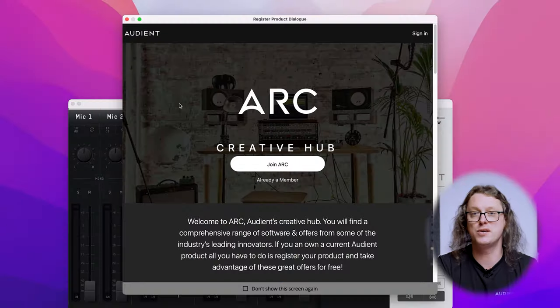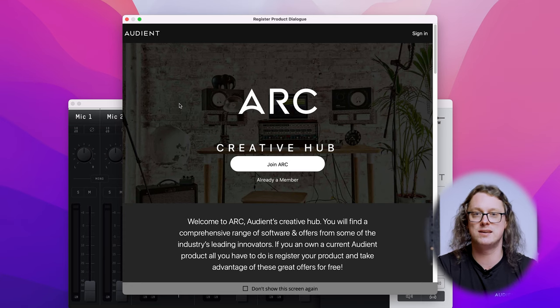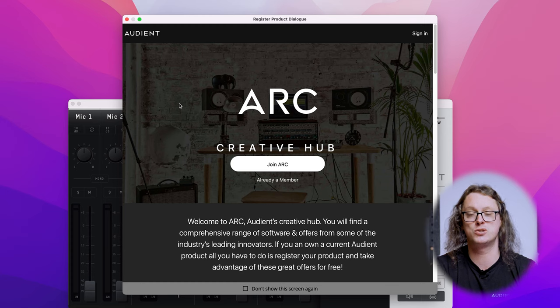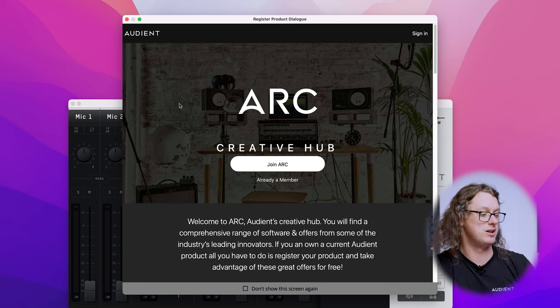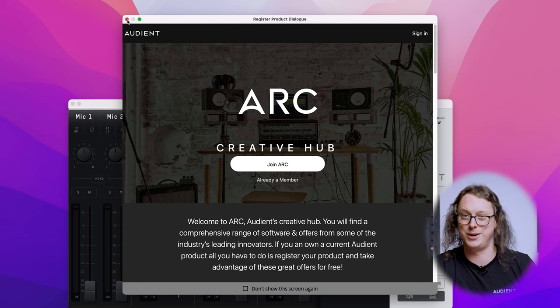Once that's installed you may need to run the ID app for the first time, but this may come up automatically when you plug in the ID interface. The first time you do this it will come up with the Arc Creative Hub window, where we have some fantastic software and tutorials available to you as you register your interface. I'm already a member so I'm just going to close this window.